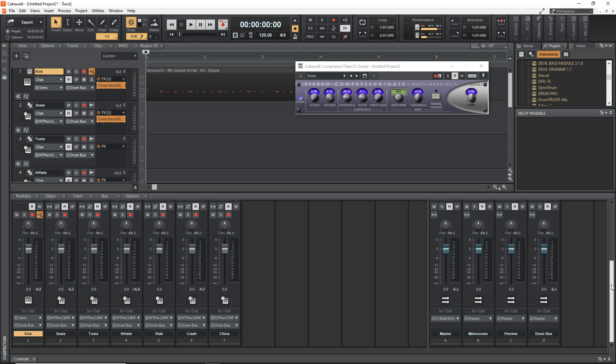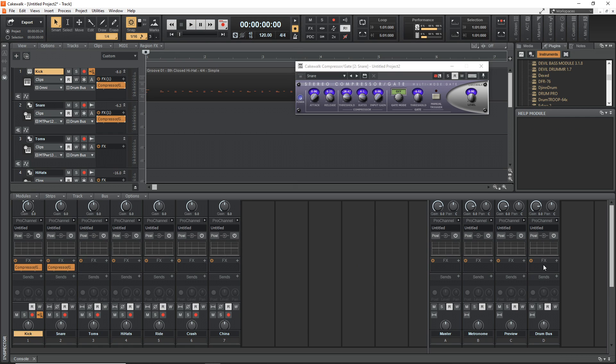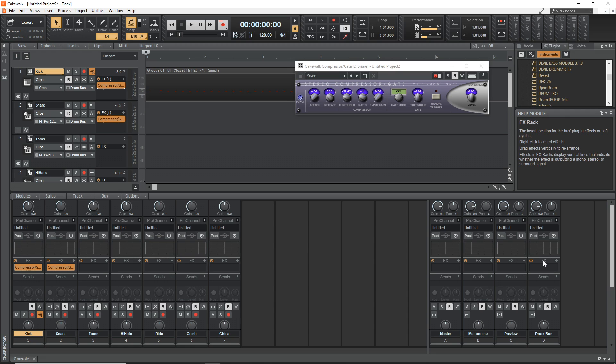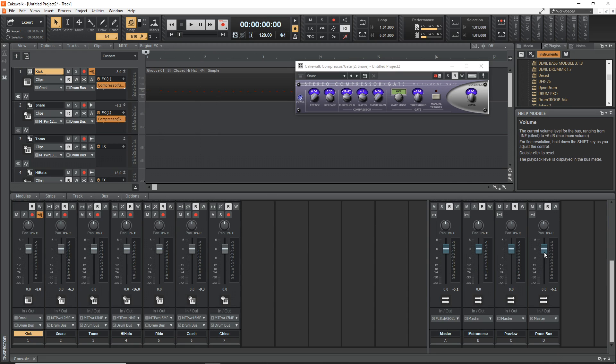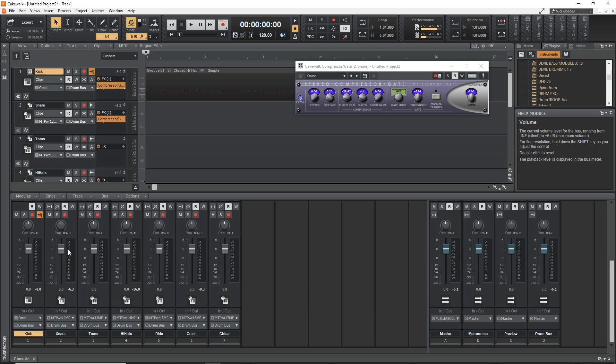Of course you can have effects on your Drum Bus as well, so you might want to put a compressor on your Drum Bus and maybe an EQ on your Drum Bus to sort of blend all your drums together. You can control the levels of all of your drums by using the fader on the Drum Bus. This makes it very easy for doing your gain staging and getting your levels correct. And of course you can adjust the level of each individual drum on each individual drum's fader as well.